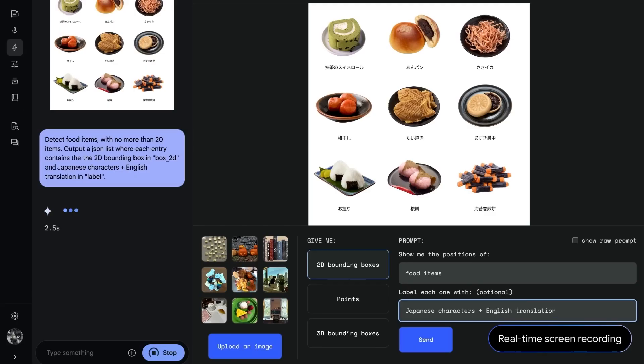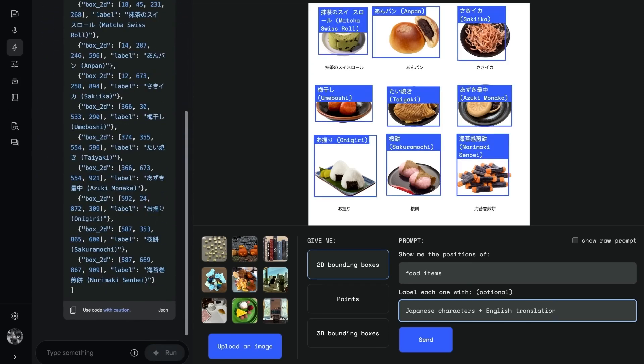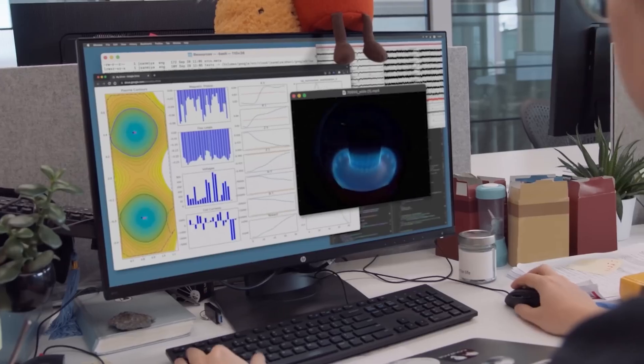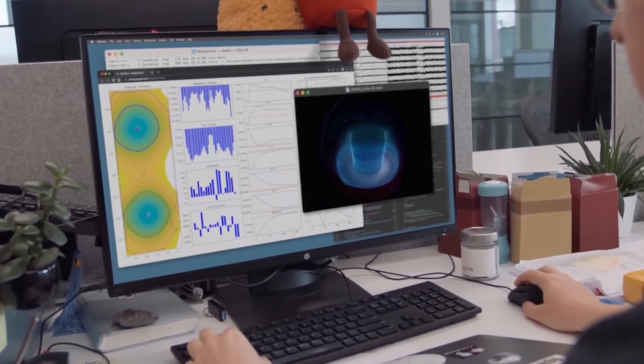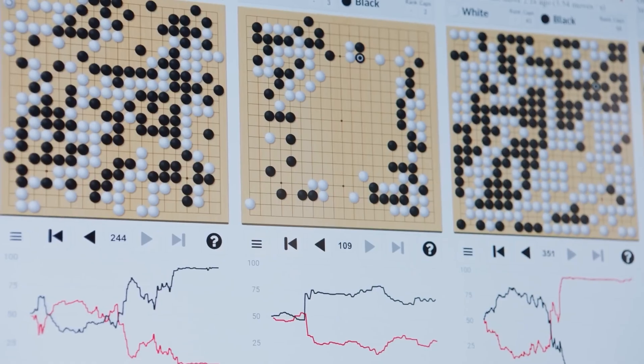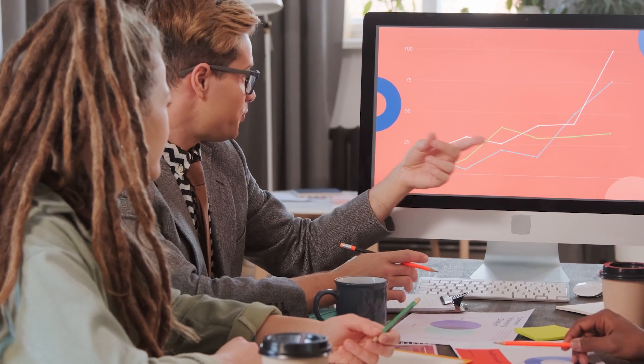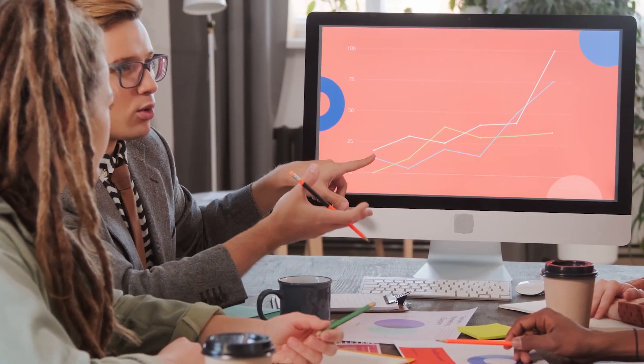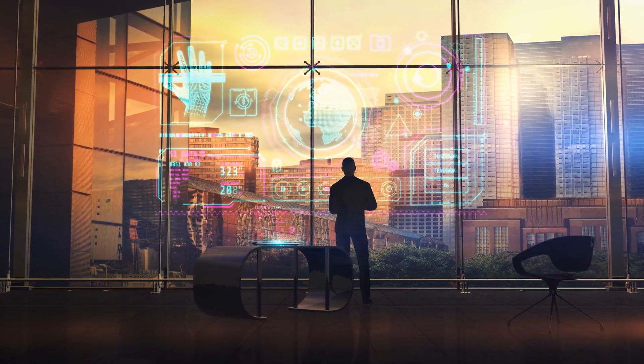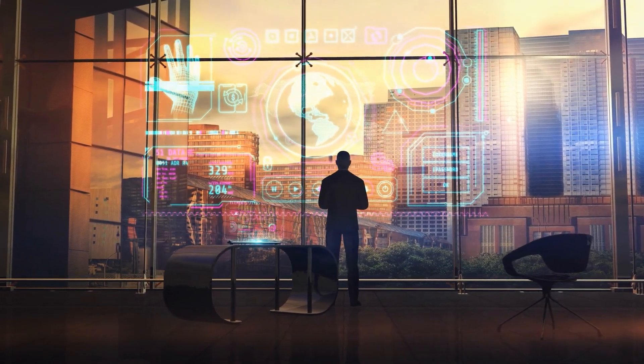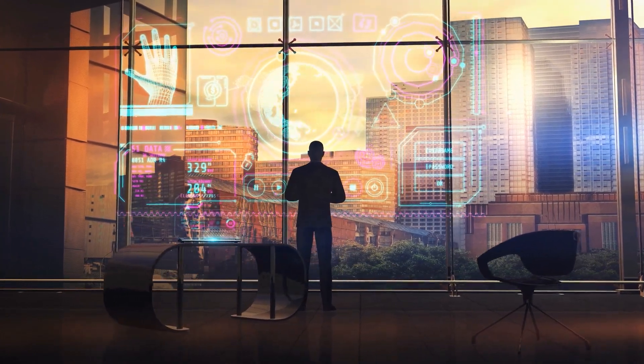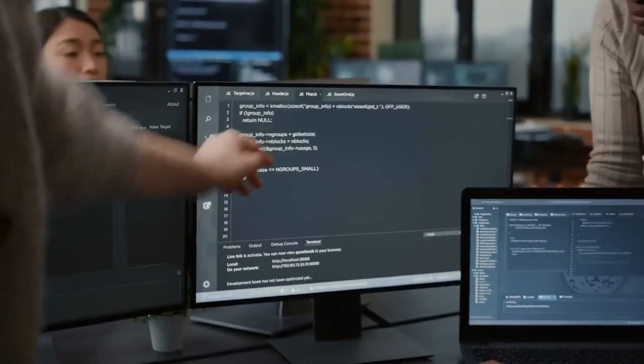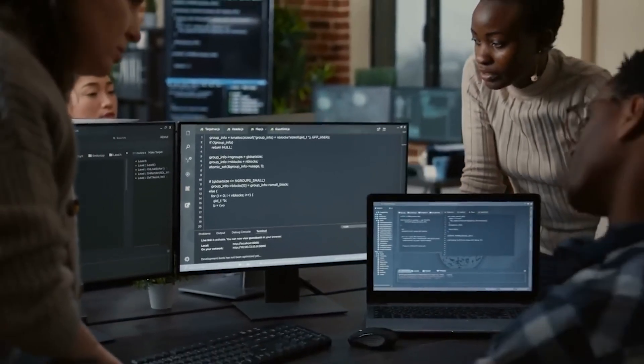Gemini 2.0 simplifies data analysis by processing large datasets and creating visual summaries that are easy to interpret. Businesses can use these visual outputs, such as charts and graphs, to identify trends, monitor performance, and make informed decisions. For instance, analyzing regional sales data can highlight underperforming areas and growth opportunities. While Gemini doesn't directly make business recommendations, its ability to present data in actionable formats supports decision-making. For example, businesses can pinpoint peak demand periods or track customer preferences to optimize resource allocation.